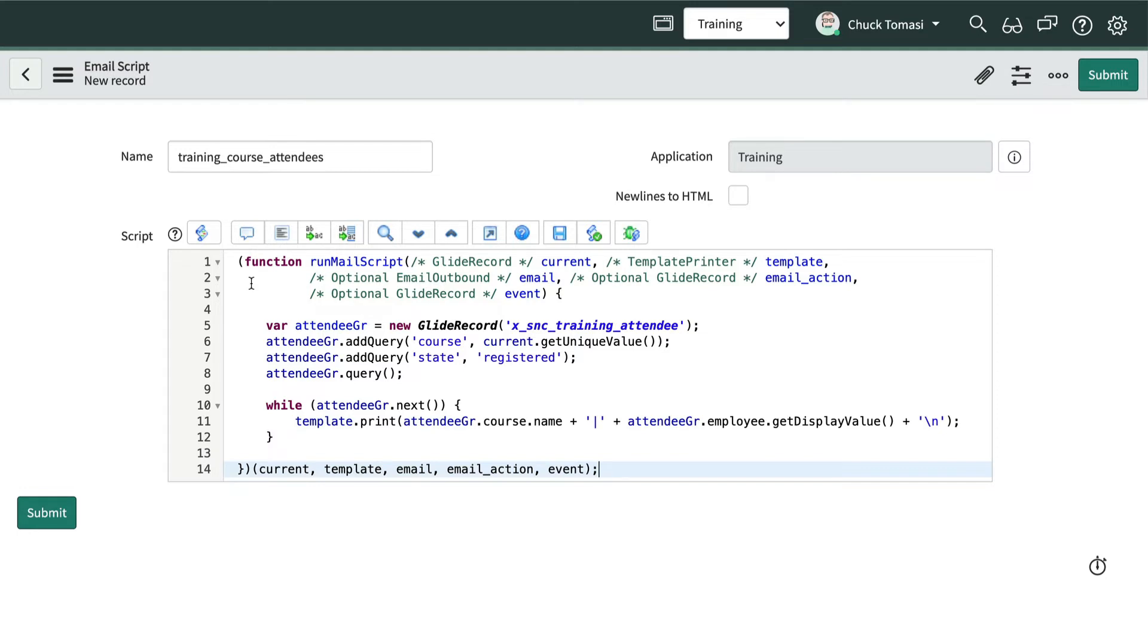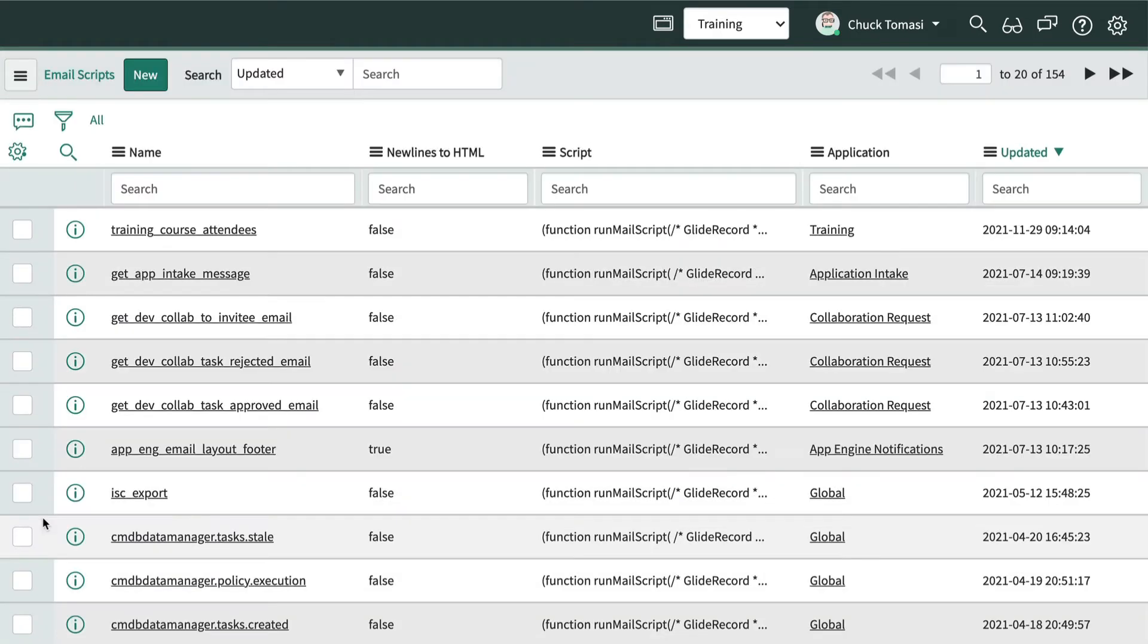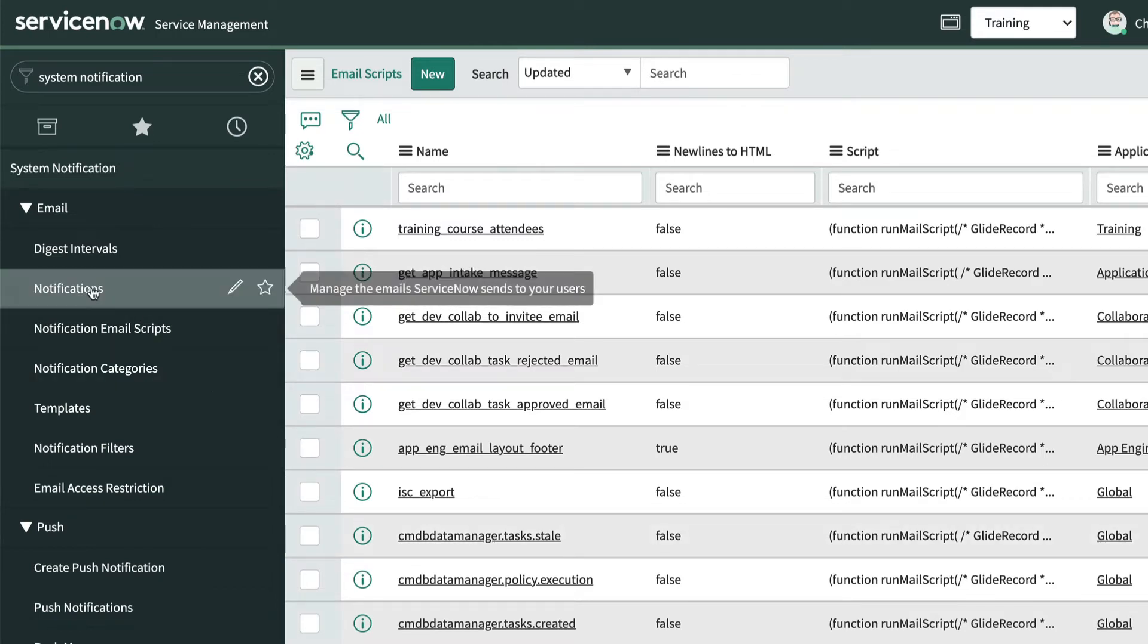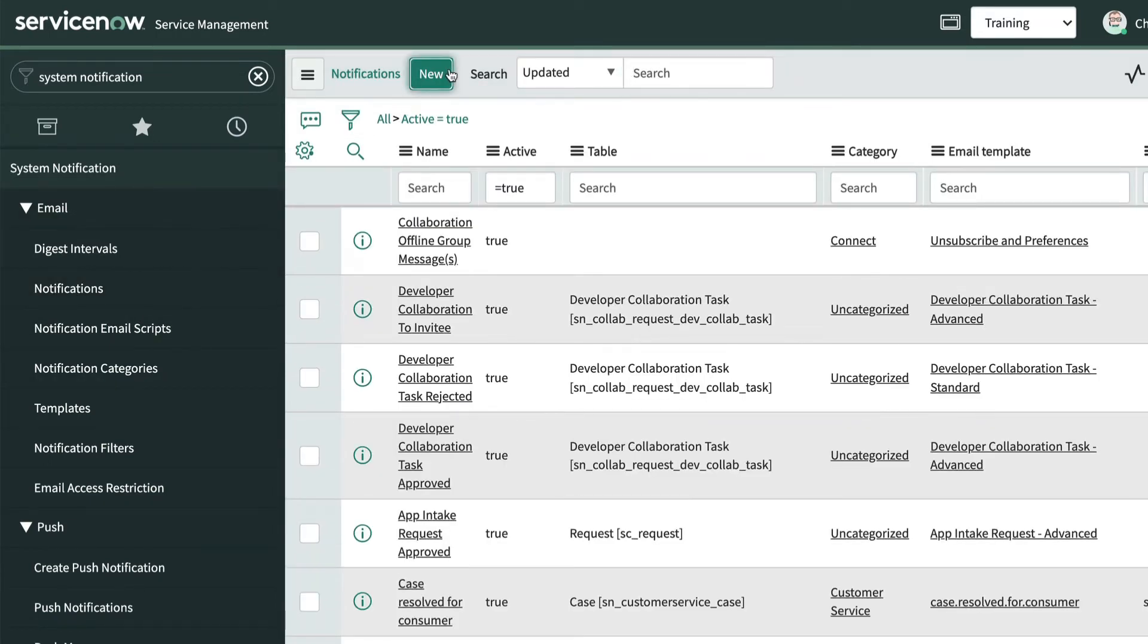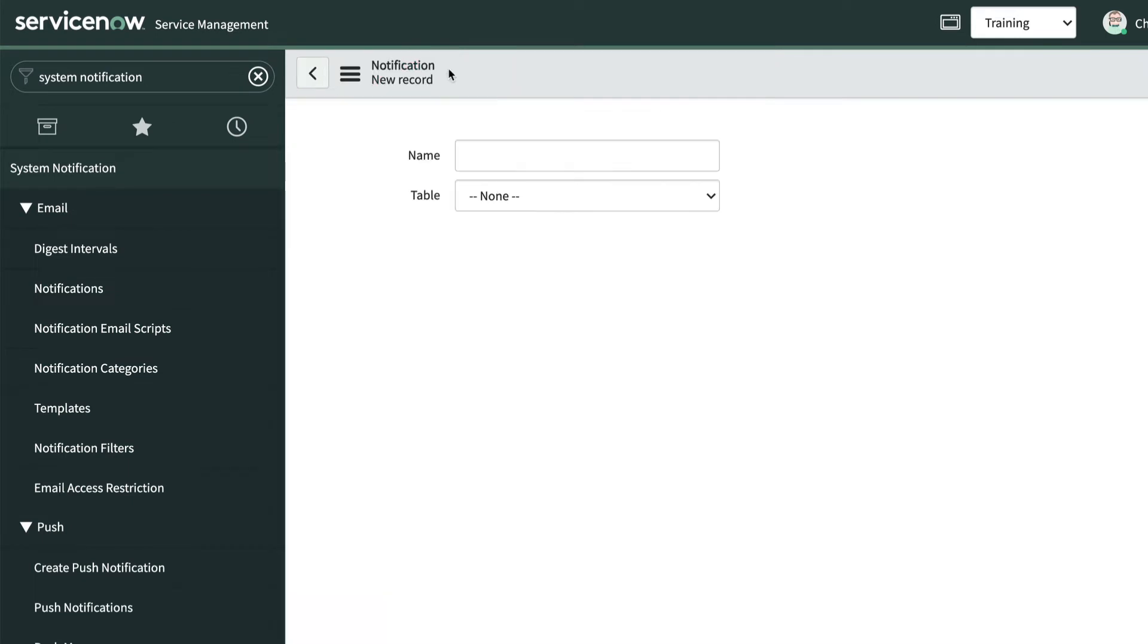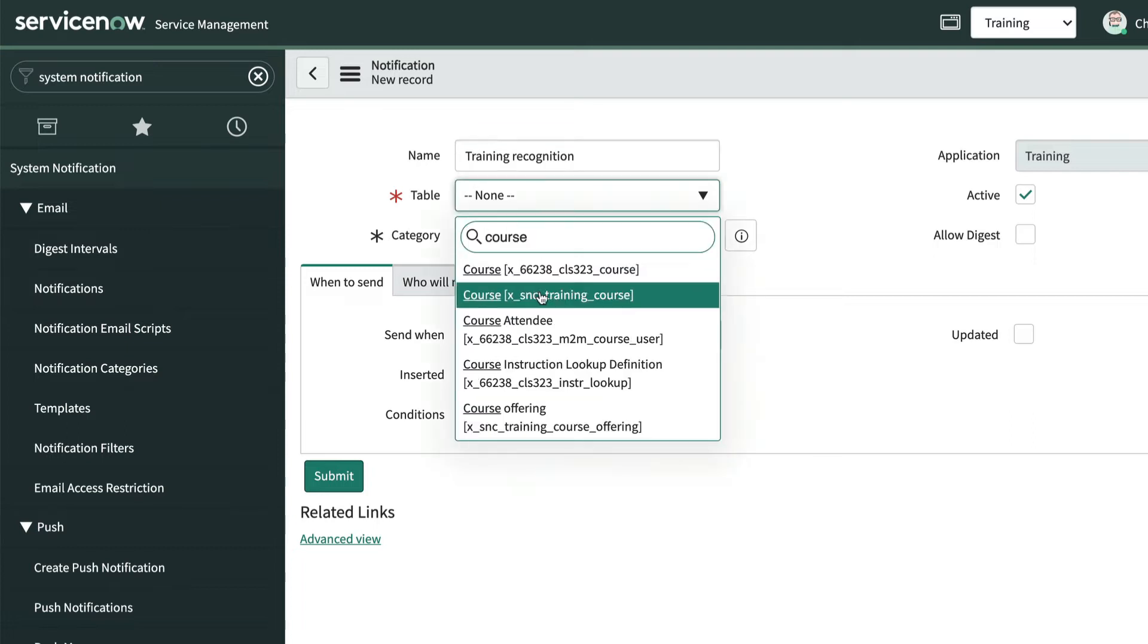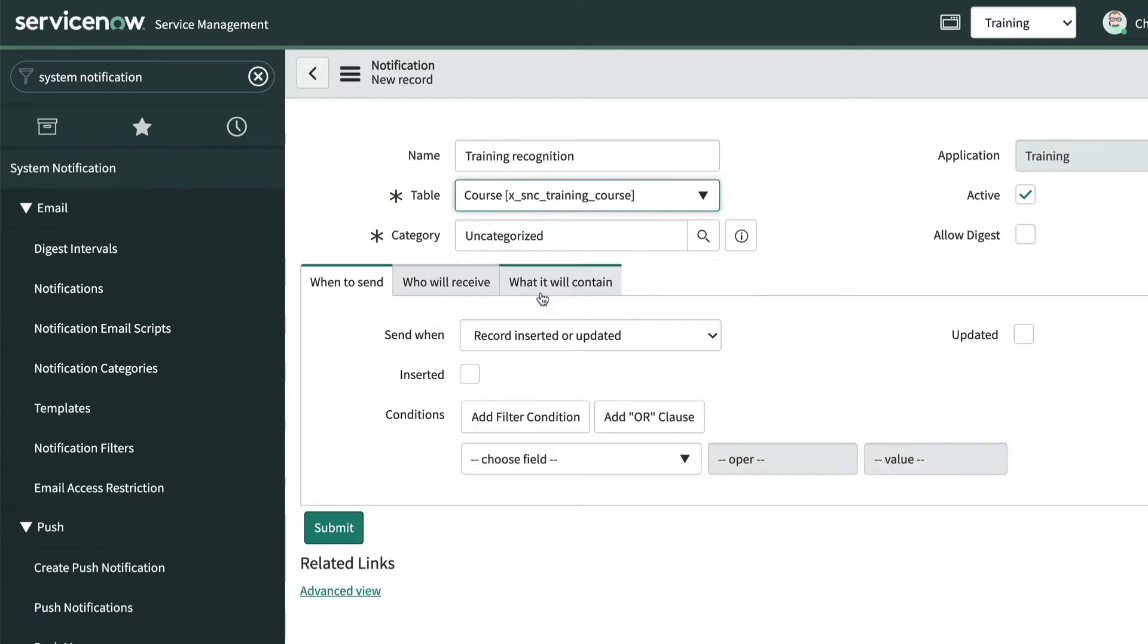Okay, our mail script looks pretty good, so let's click Submit. Now we can create the notification by navigating to System Notification, email notifications. We'll give the notification a name, choose our table, and tell it when we want to send the notification.